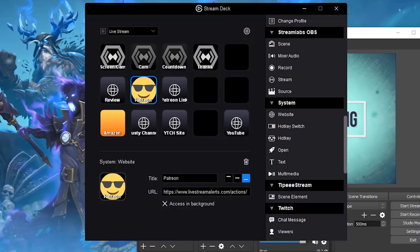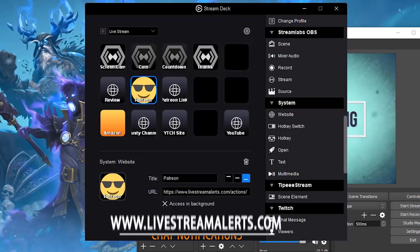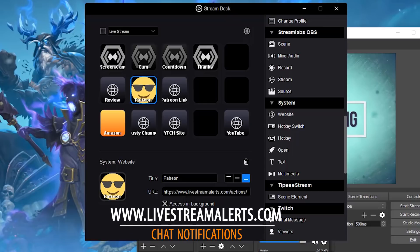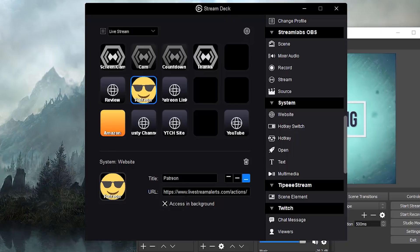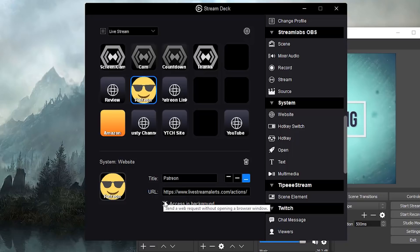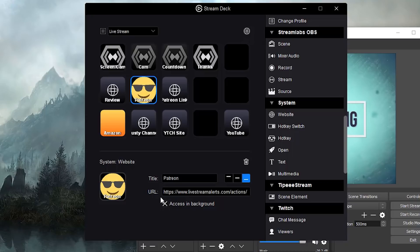This button here, basically I'm utilizing a service called live stream alerts. Now you can go to their URL and watch a tutorial on how to use live stream alerts if this is something you want to do. The reason why I have access in background is because it will do the web request without opening a new browser window. So I want it to trigger the action, which is to actually go in and say some text in chat, but I don't want it to pull up a new browser URL because it would basically ruin my live stream.